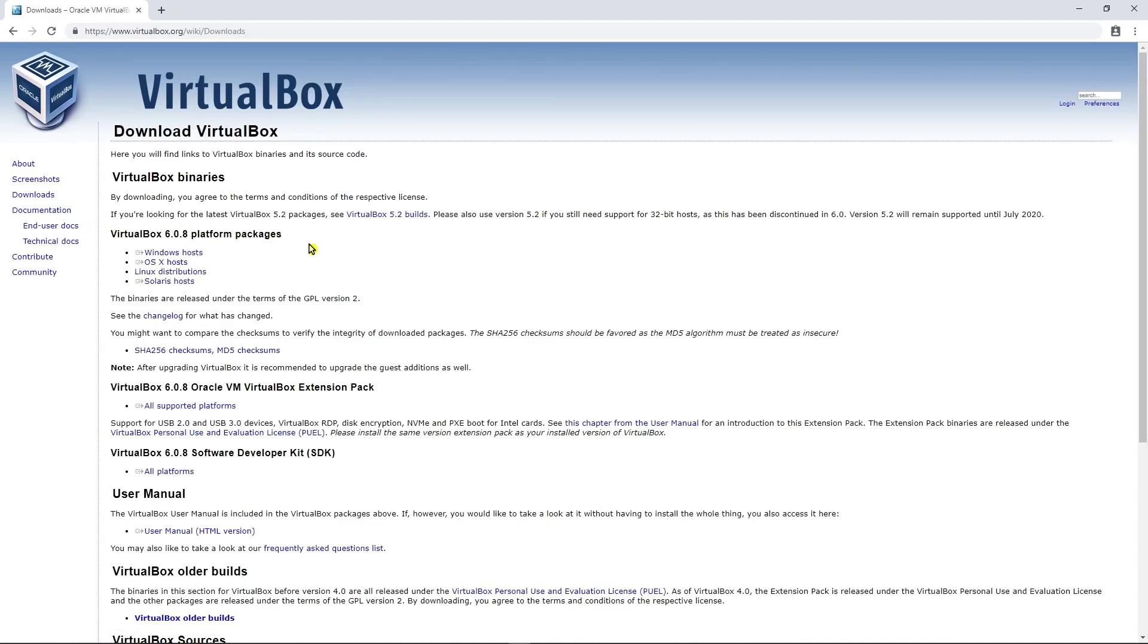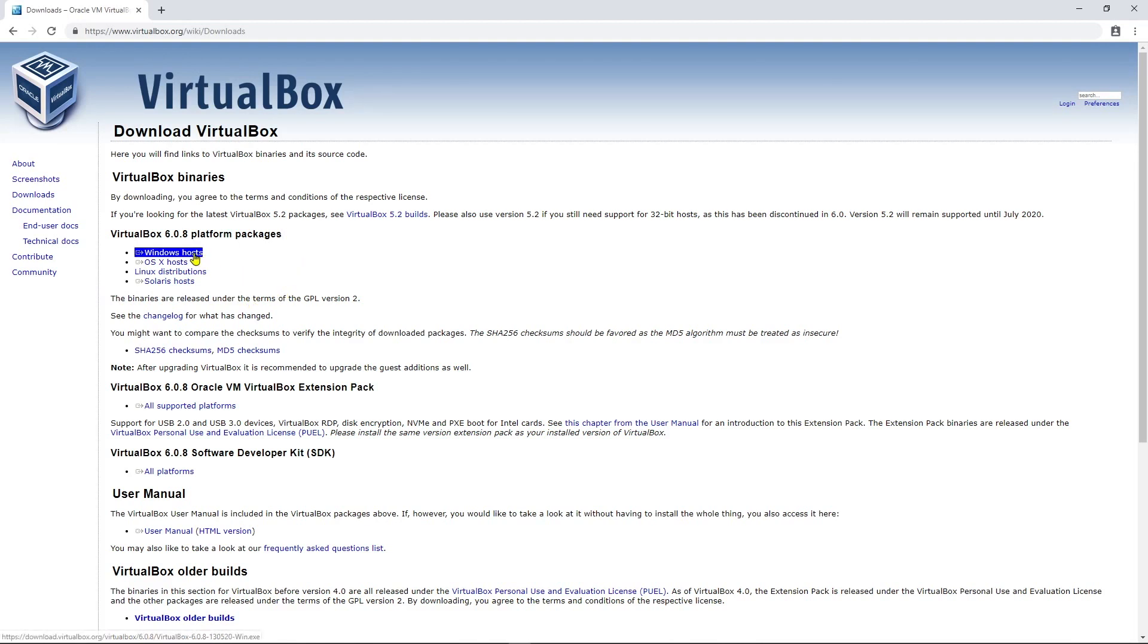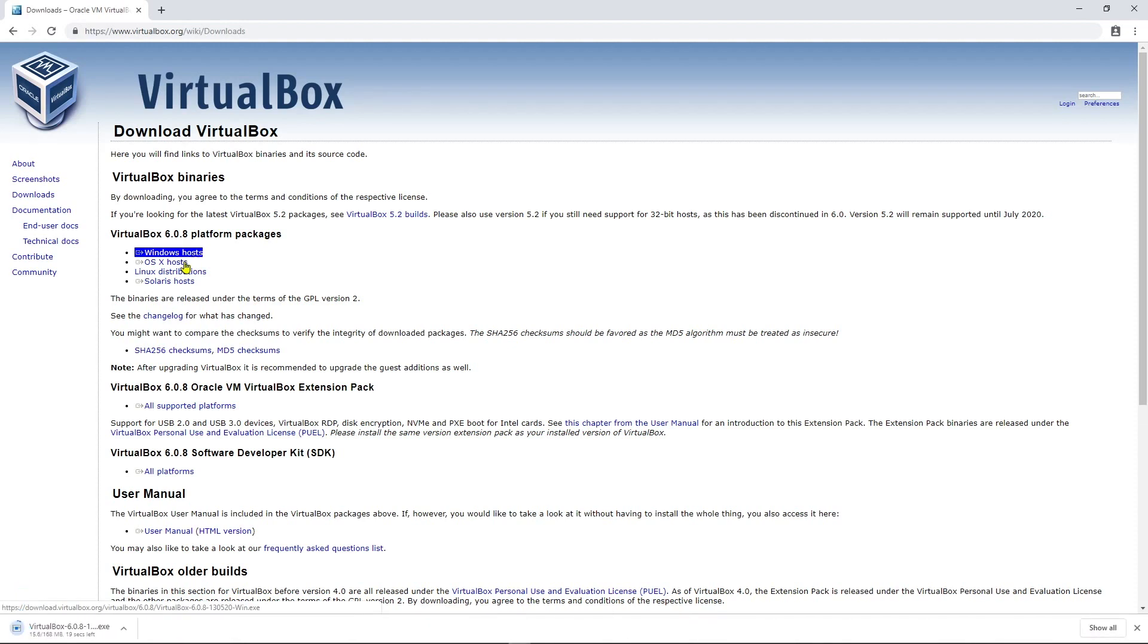I'm going to go ahead and click on downloads and we'll see the options for the VirtualBox platform packages based on the version number that's out there. You have the windows hosts or you can do the Linux distributions as well depending on your operating system. So I have a windows computer that I'm using so I'm going to click on windows hosts for the platform package that I want to download.